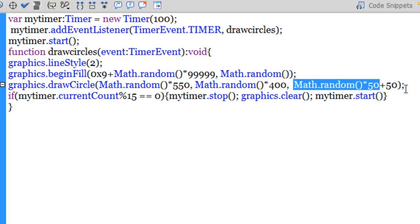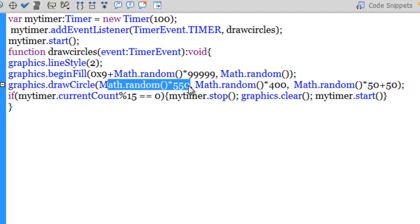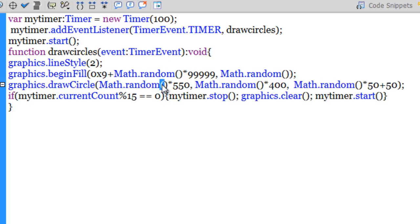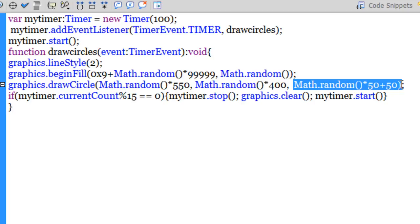So I've used the Math.random method of the Math class to generate random colors, to generate random alpha for the fill, to make sure that the position of the circle could be anywhere on the stage. So I've actually generated the X and Y coordinates for the circle using the Math.random method of the Math class, and as well as the radius is at the mercy of randomness.